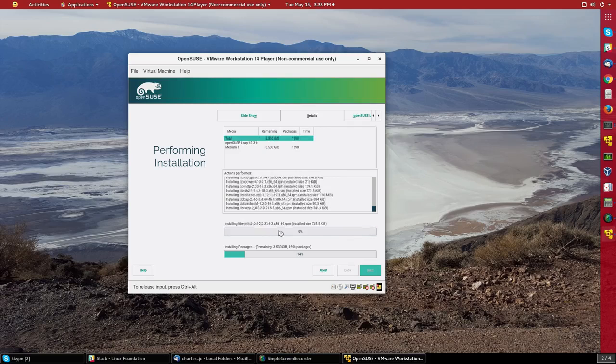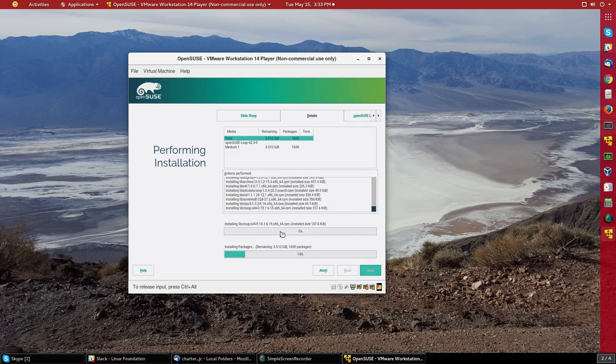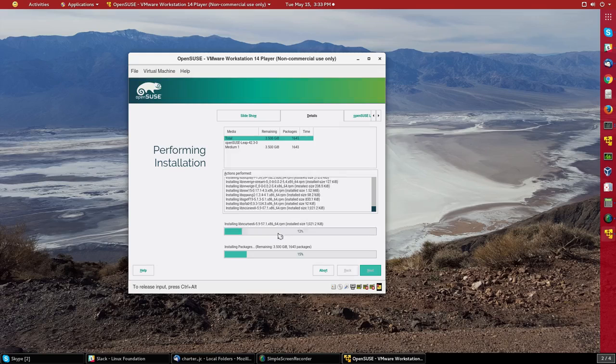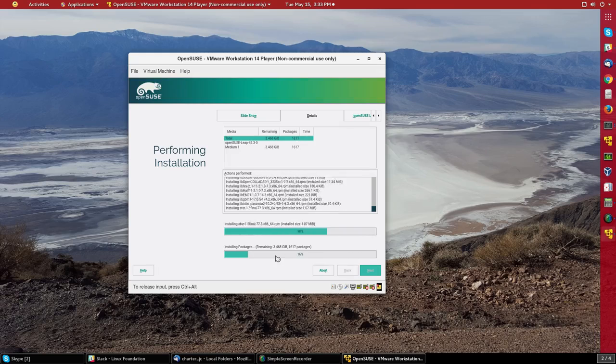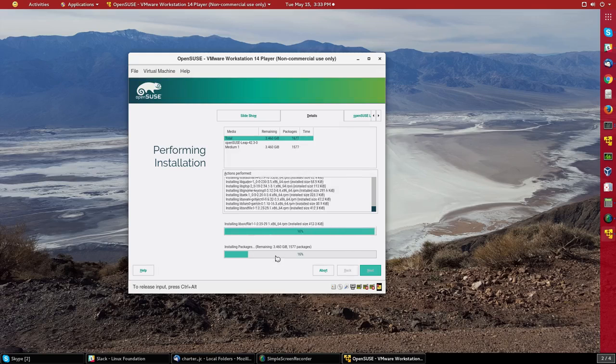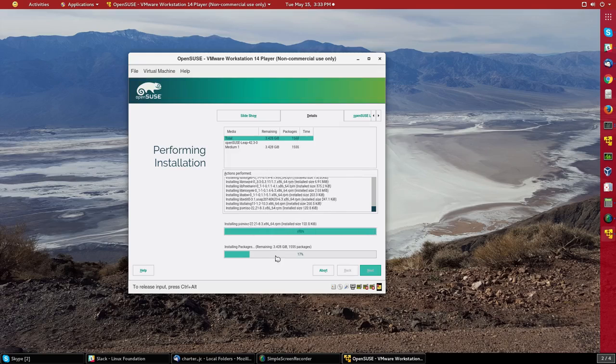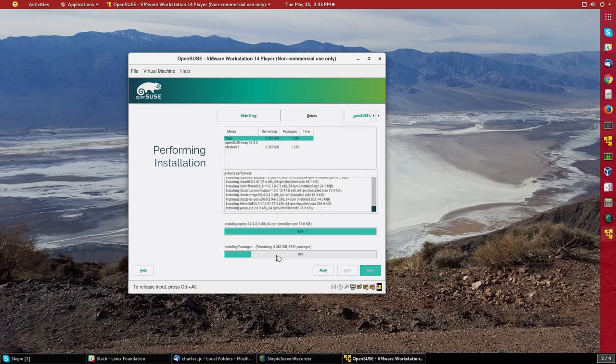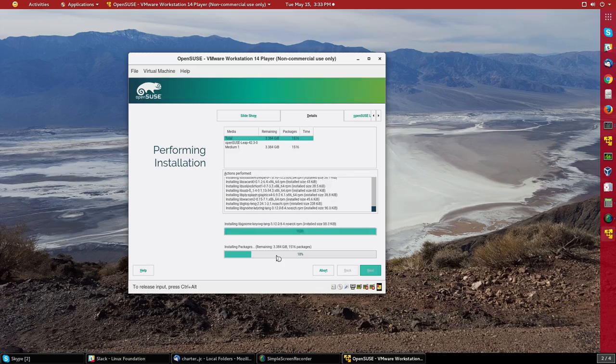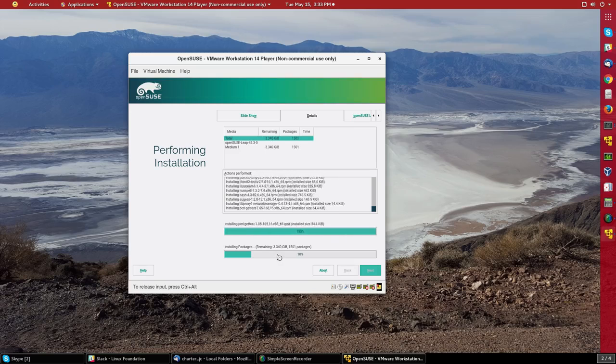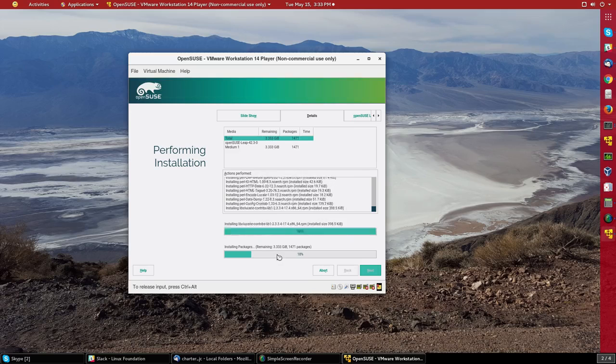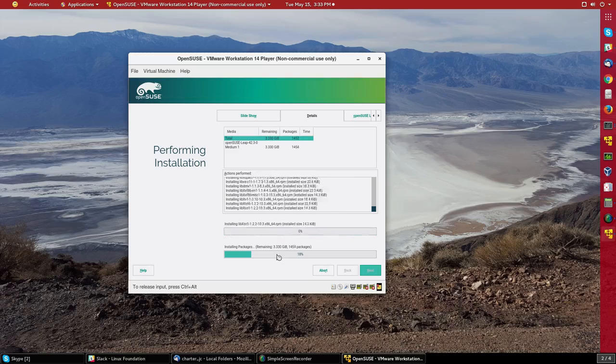This first bar here is for each package as it's being installed. And on the bottom, you can see I'm already about 15% installed. So I'm going to pause the recording because it's kind of boring to watch it install all 1,500 packages. And I'll wait until it's asking me to do something again before resuming.